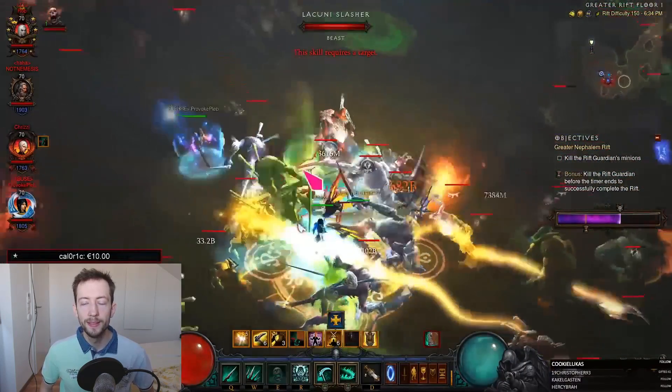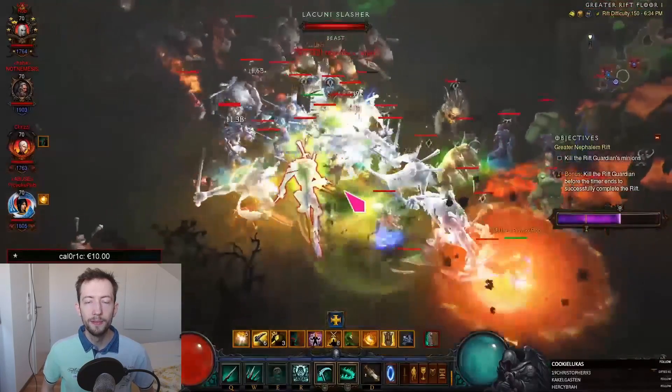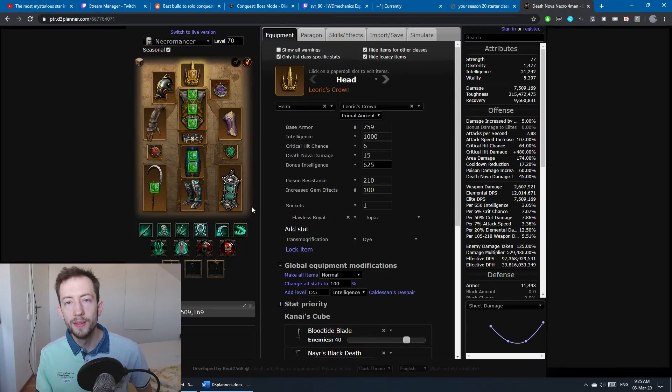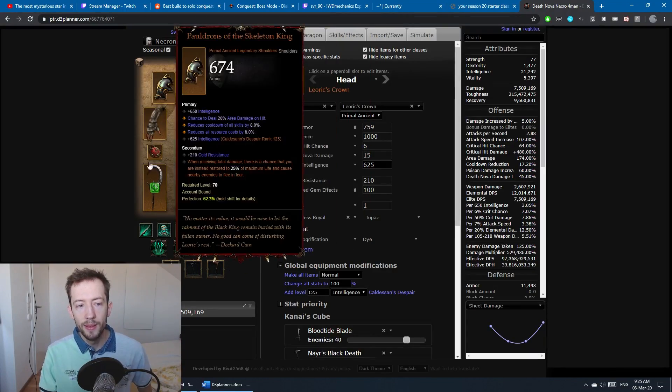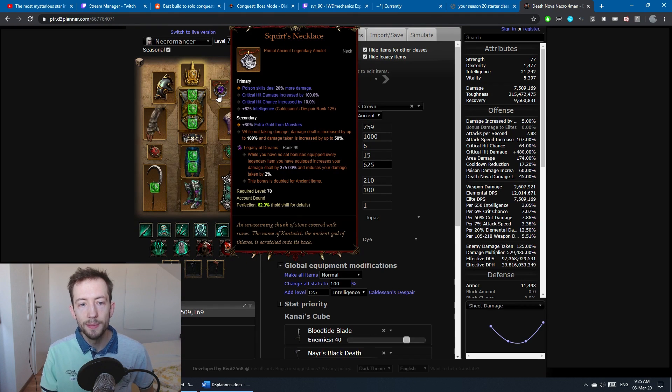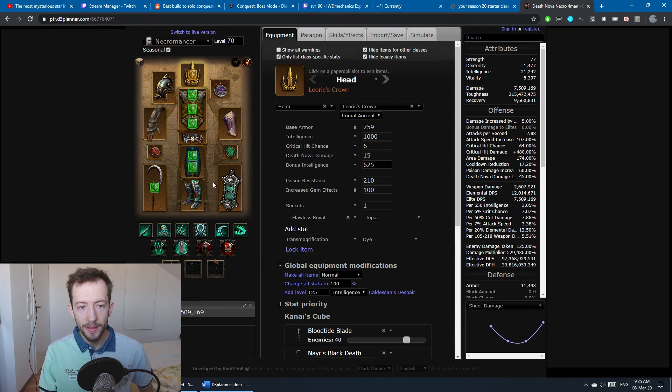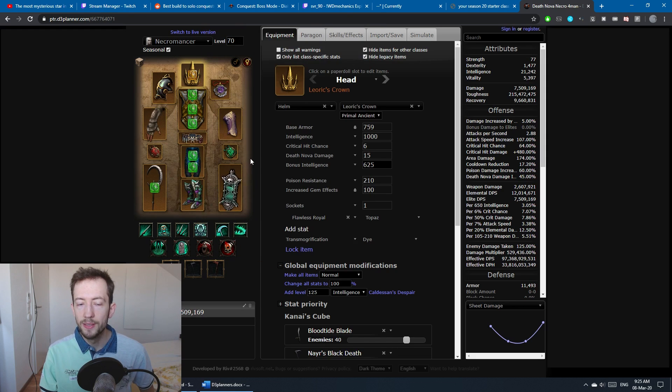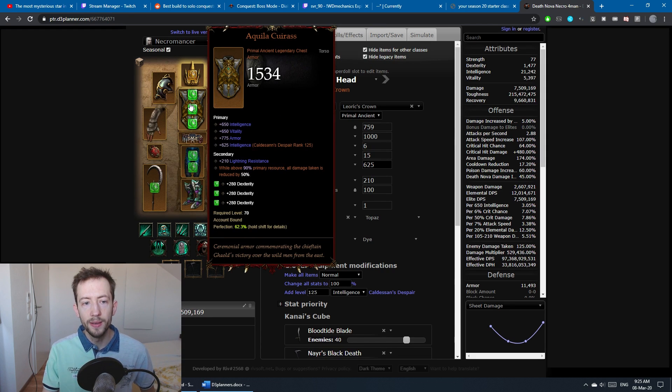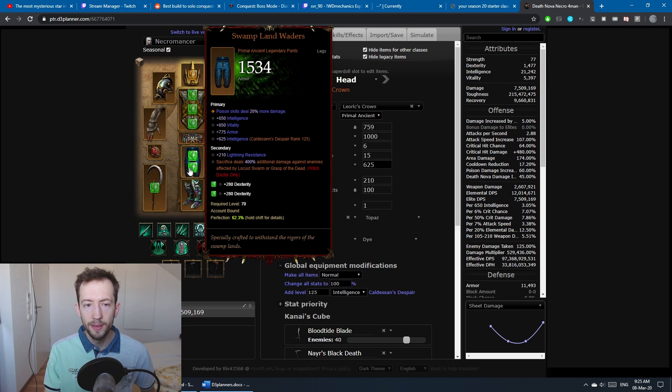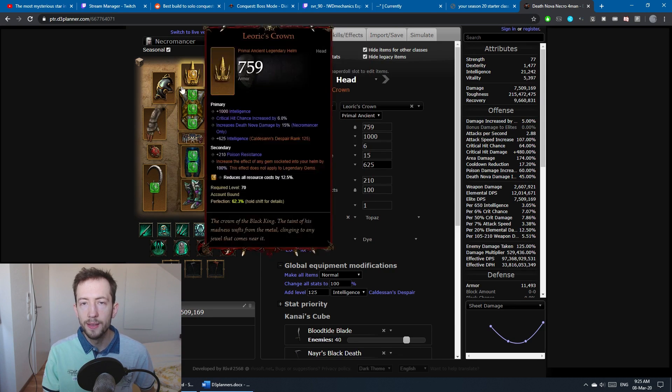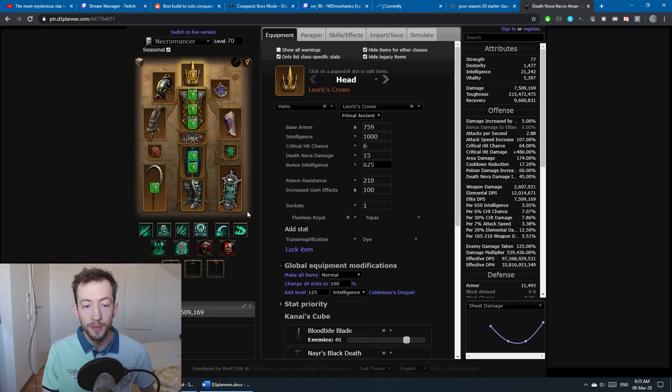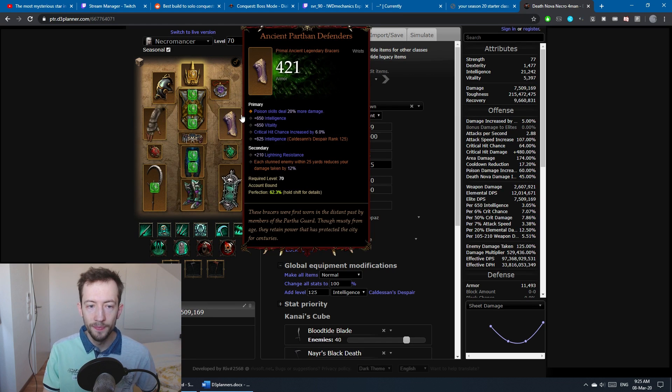Let's go over the build. We have a Legacy of Dreams LOD setup with the Legacy of Dreams gem, and otherwise we just stack most of the typical items. You have Leoric's Crown, Aquila Cuirass, Swamp Land Waders for the poison damage. This whole build is like poison skills, you have six poison skills and you want to stack that as well.